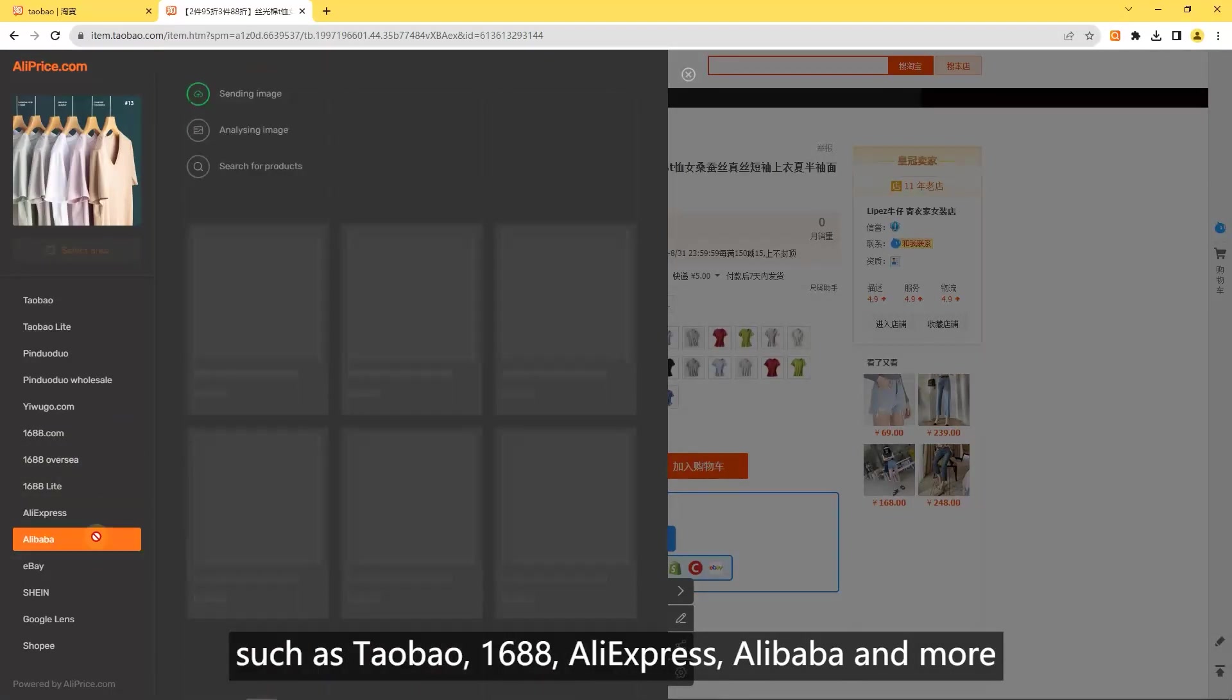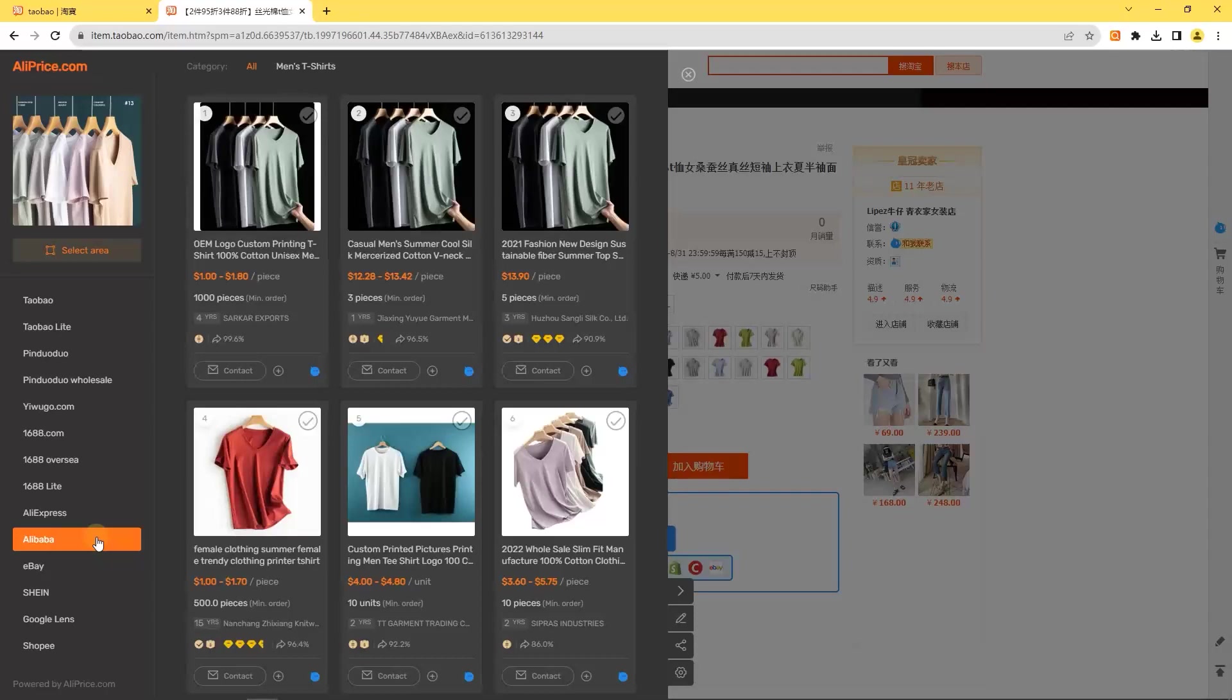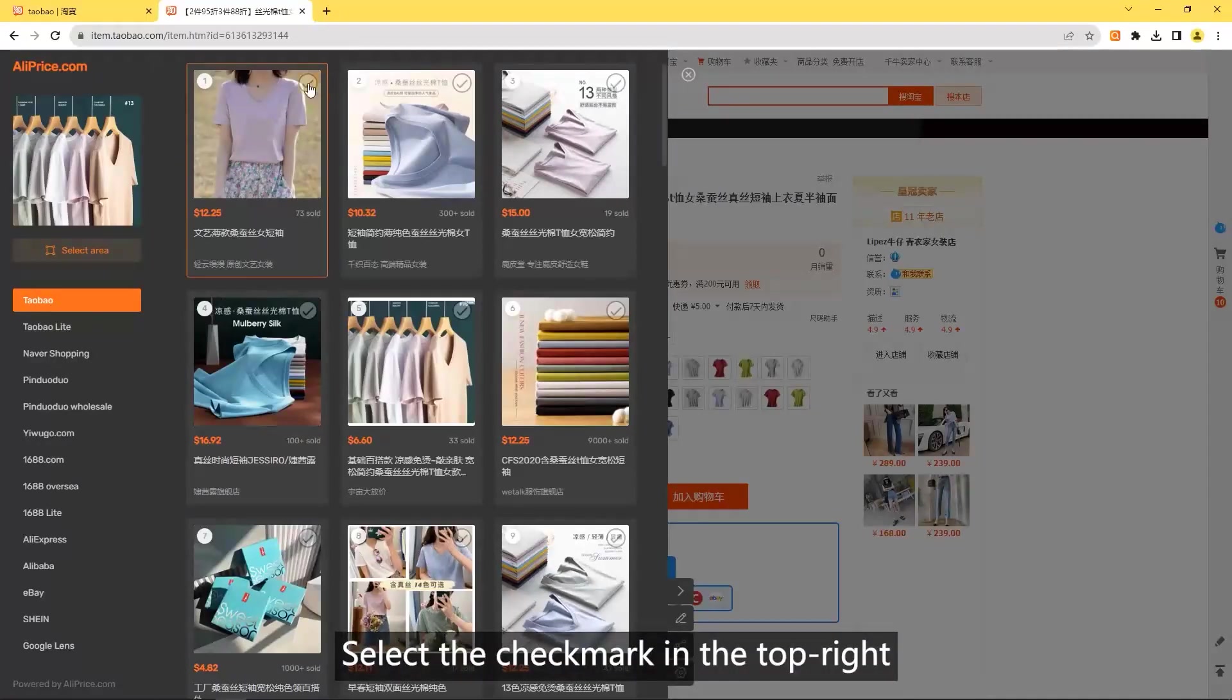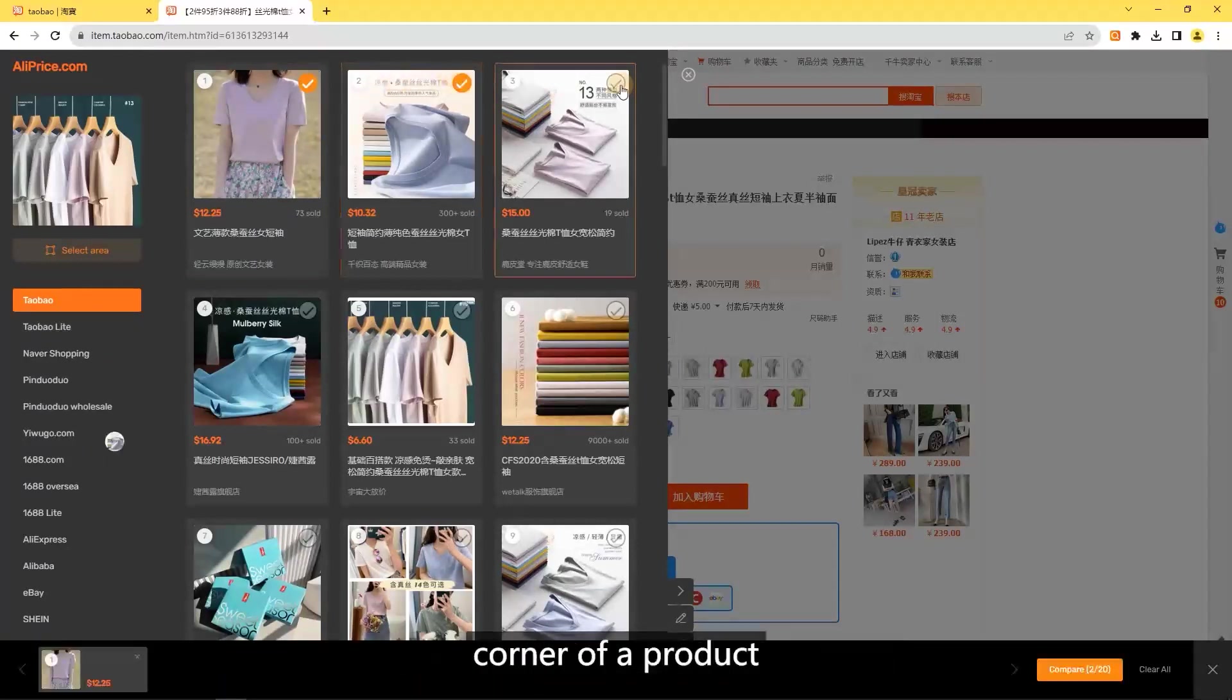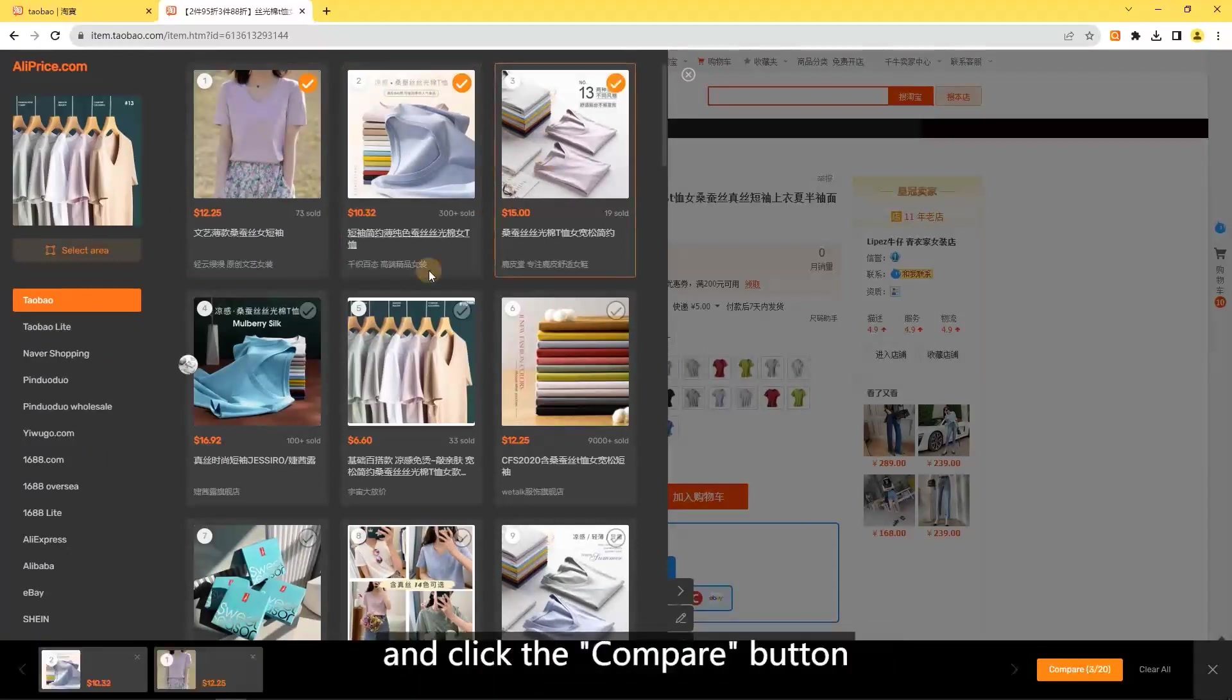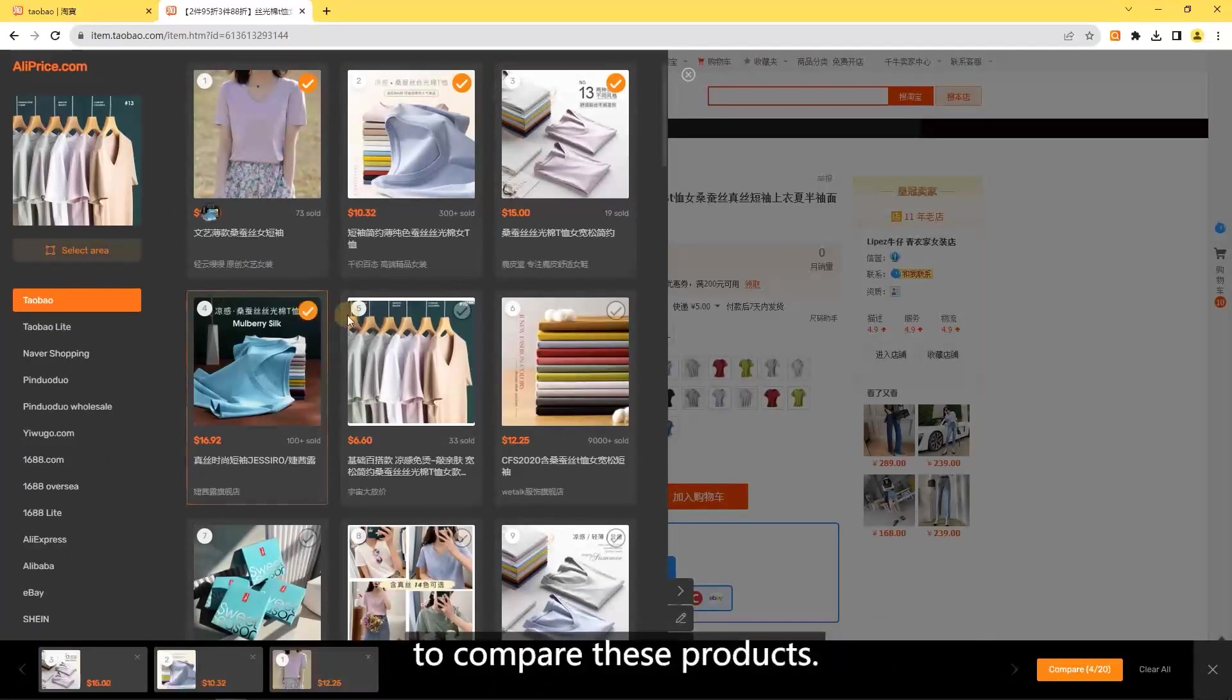Compare similar products: select the checkmark in the top right corner of a product and click the compare button to compare these products.